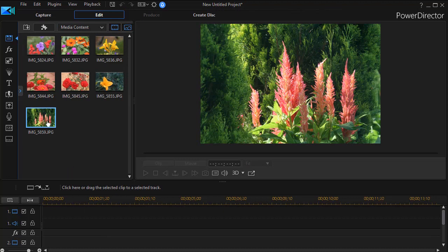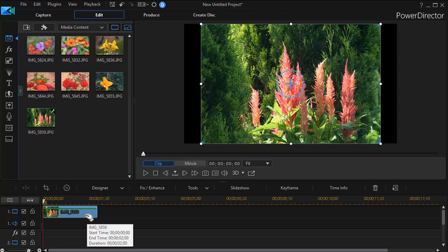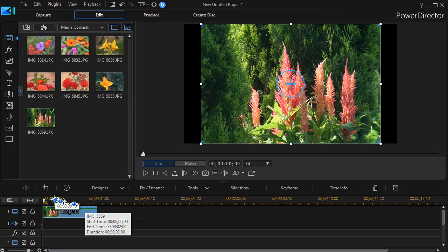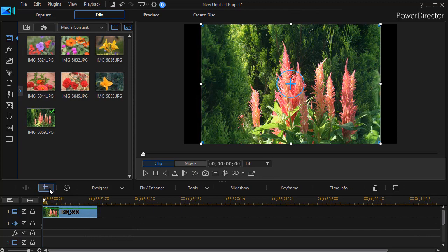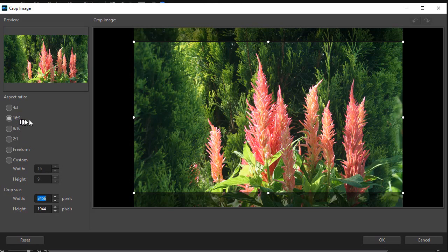I'm going to take one of these seven pictures that I took of flowers and drag it to track number one. And if I double click on it, I can get into my PIP designer. I don't even need to do that. I'm going to click on the crop tool in the toolbar above the timeline. That will open up my crop option. Now my project default is 16 by 9. That's the second button that's checked.